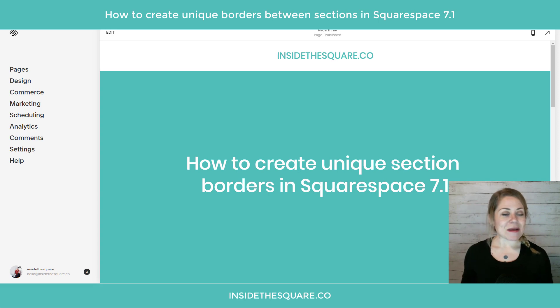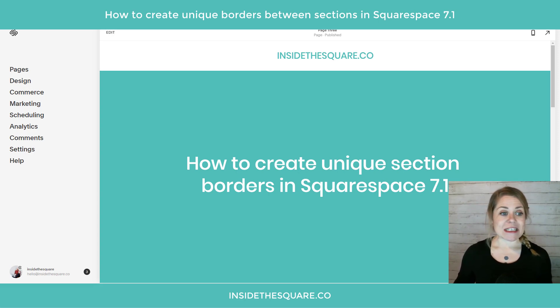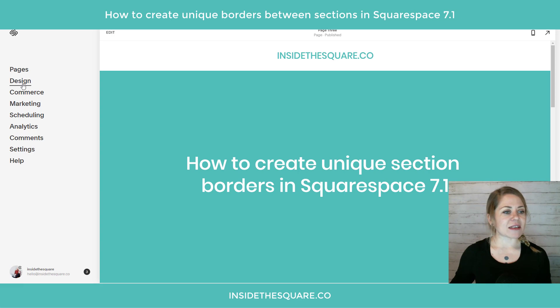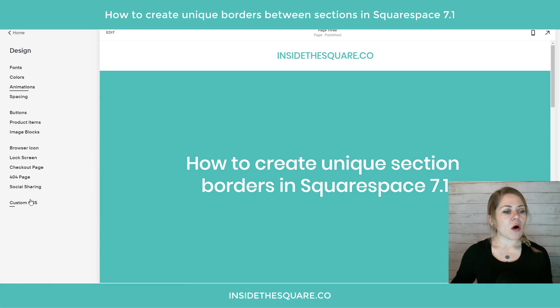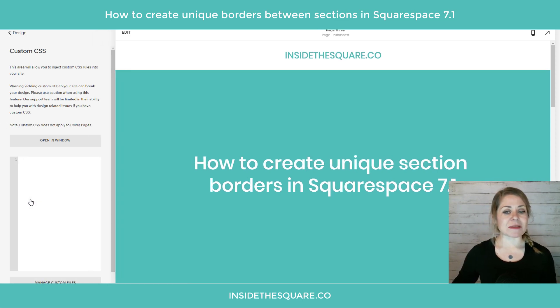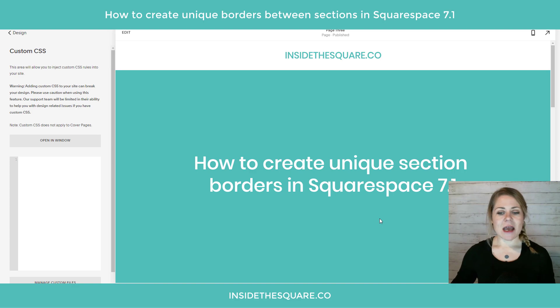Here we are in my Squarespace demo site. All the things we're doing today require some custom CSS, so I'm going to navigate to the design menu and then all the way to the bottom to where it says Custom CSS.